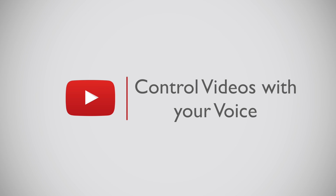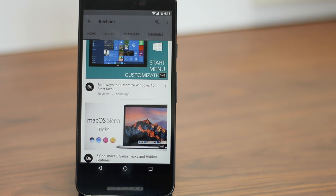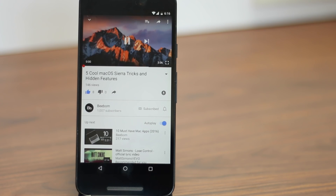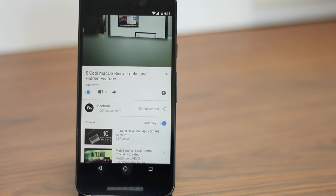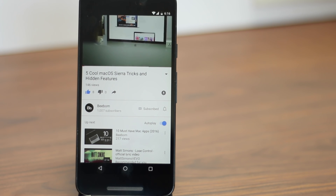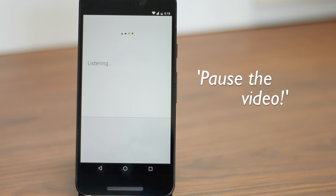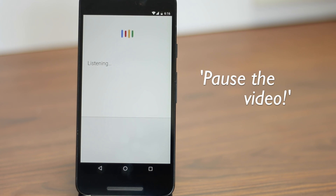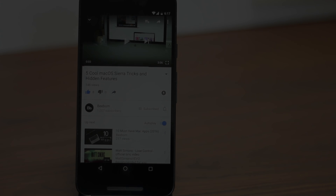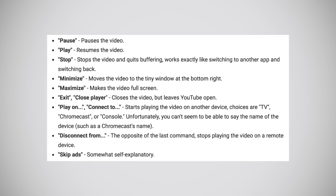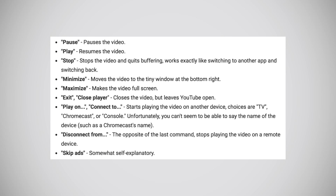If you are playing a video on the official YouTube app on your Android, you can make use of Google Now commands to control YouTube videos with your voice. Though it hasn't worked perfectly yet — maybe because it's still in its initial stage — once things go smooth, this feature is definitely going to be very useful for all of us. Here are all the different commands that you can use for now.